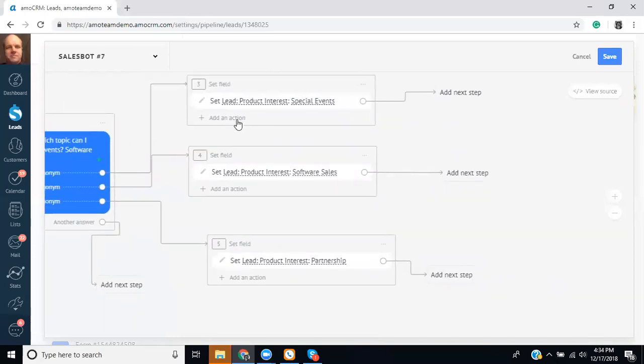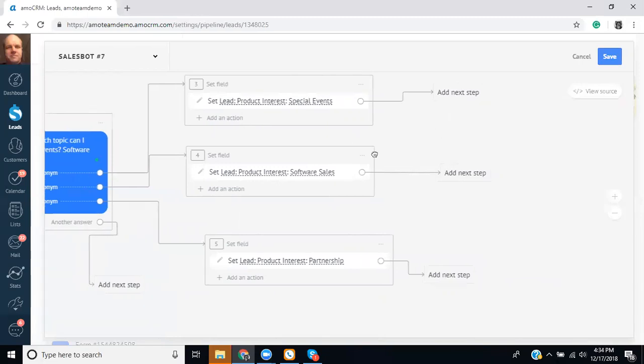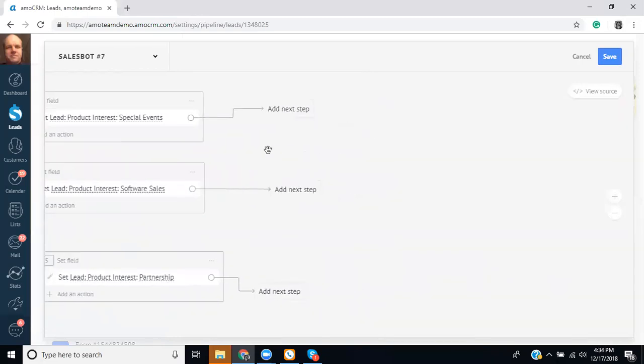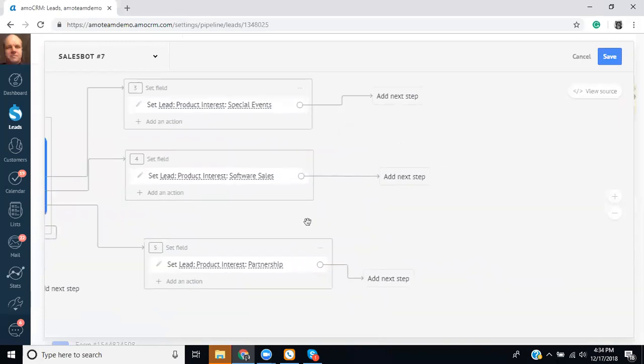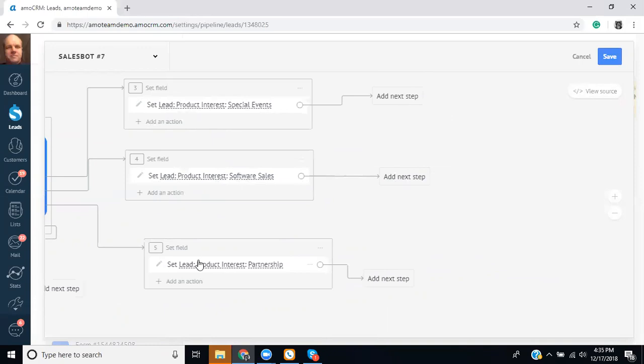We can also add additional actions here or we can have it go to the next step. Now you might think that in this scenario that we would need to make three different answers. And in some cases that's true and in some cases it's not. So you could have it do custom answers based on which type of thing they want to learn about or you can connect them all together and funnel it into one thing. Let me show you how.